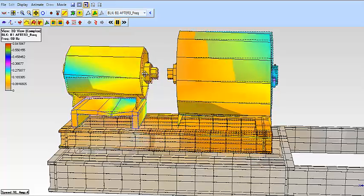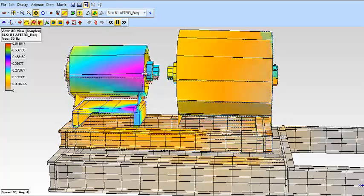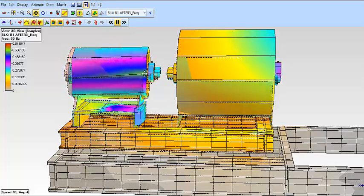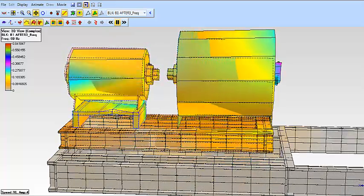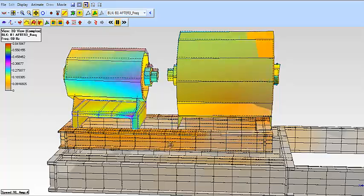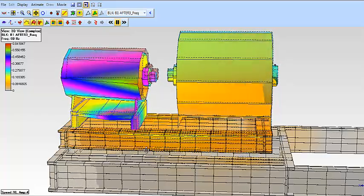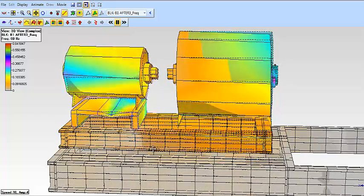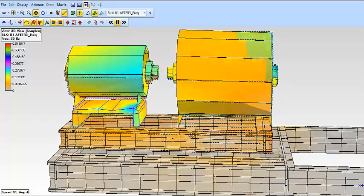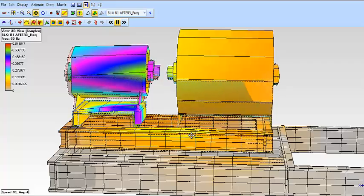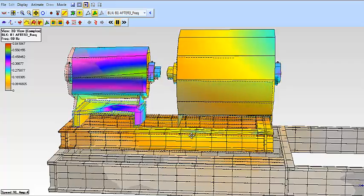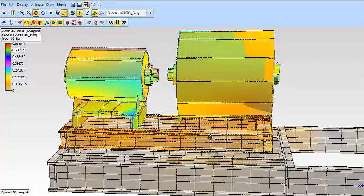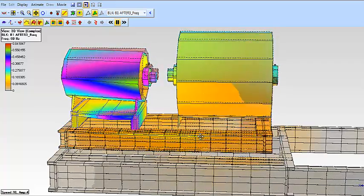This is the blower ODS animated at one times turning speed. This is after the foundation has been reinforced, tightened up, bolted. A lot of things to strengthen the foundation. You can see the beam is still moving a little bit.